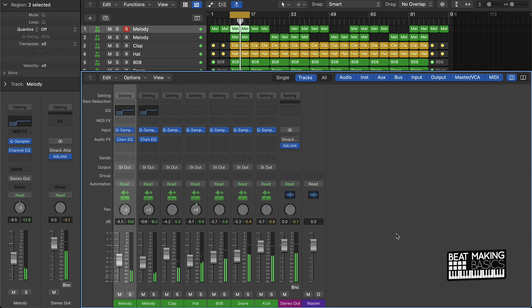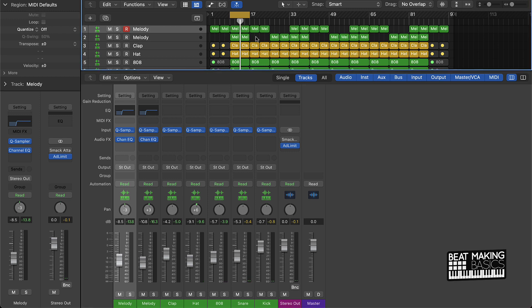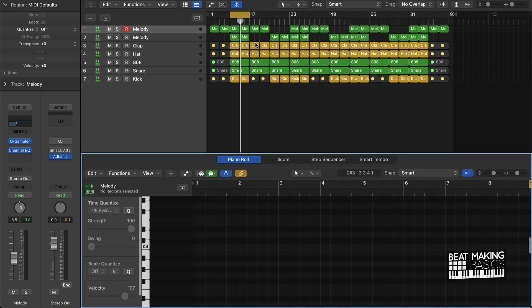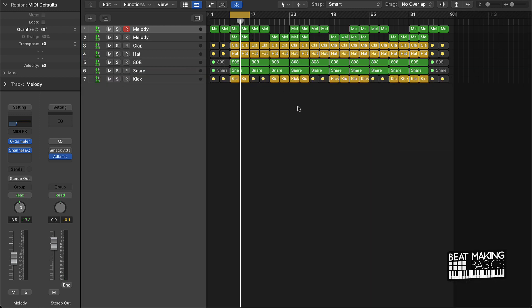And y'all, that's the quickest way to mix trap beats in Logic Pro 10. Appreciate y'all watching. Just to let you know, I do have a full video course on my site beatmakingbasics.com. If you want more information on mixing, you want the whole mixing process, get that course.